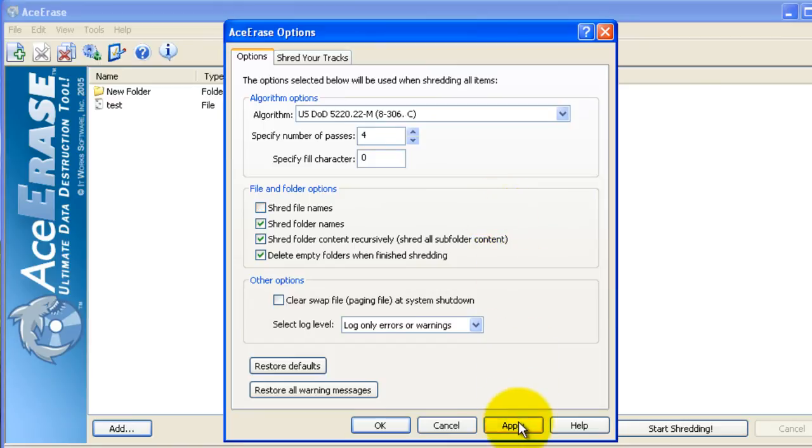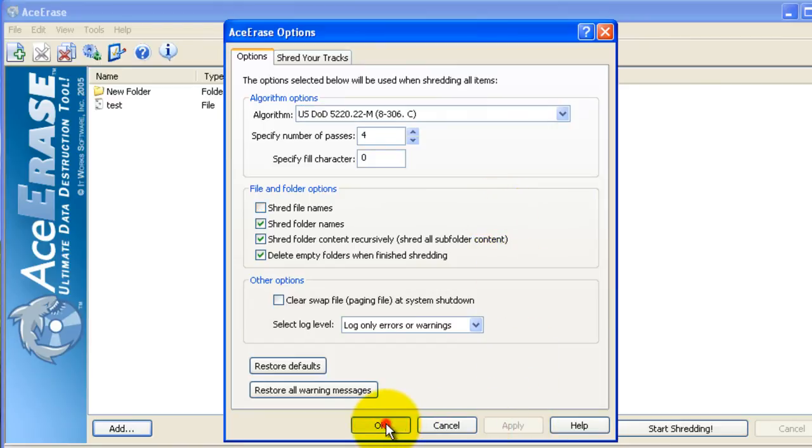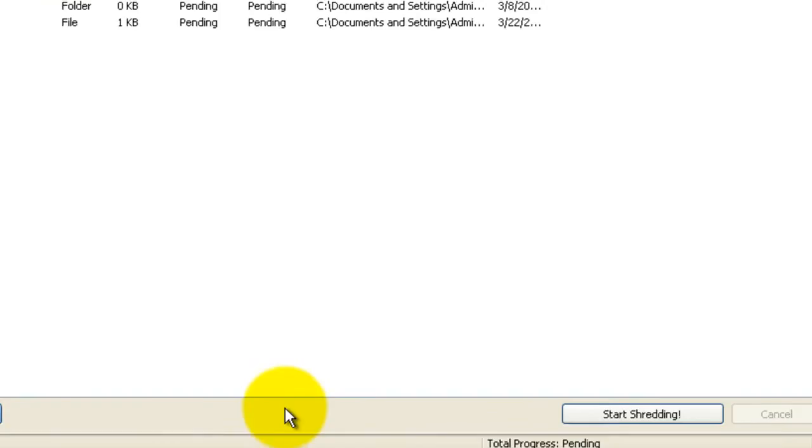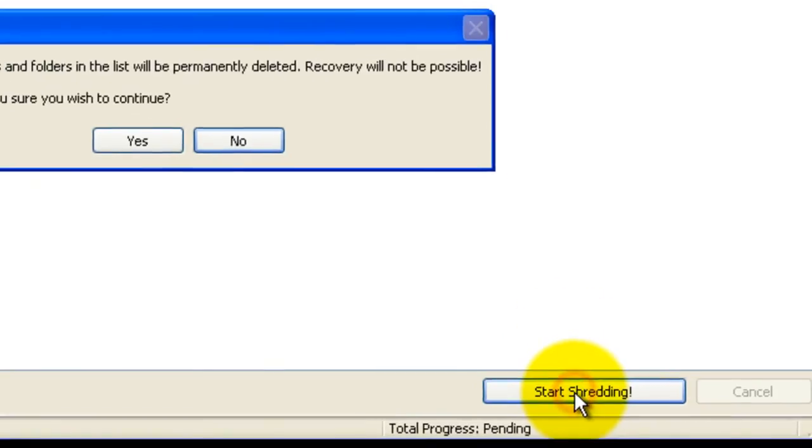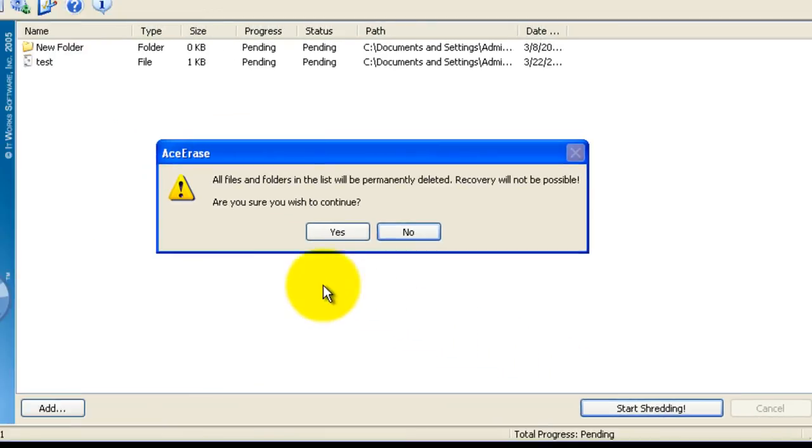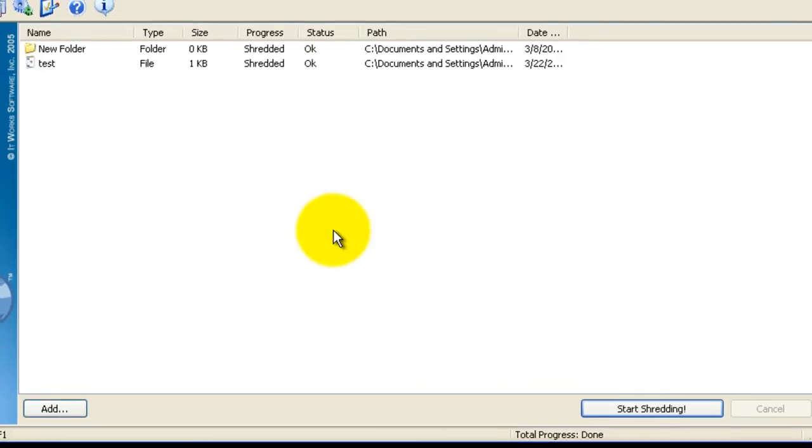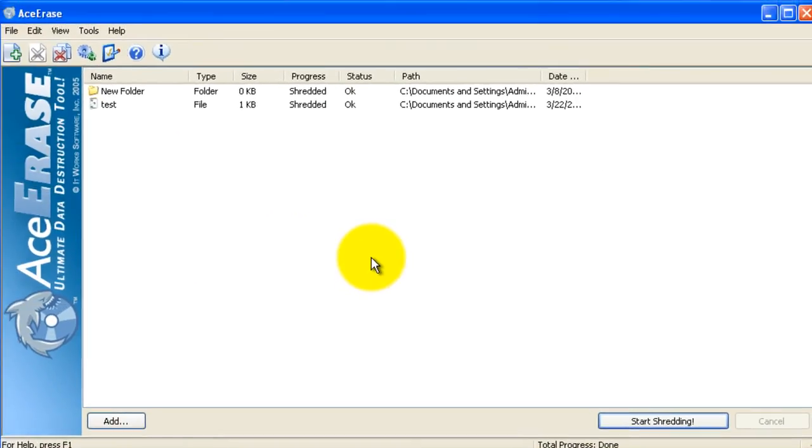click Apply, then OK. Then you can click Start Shredding. It'll prompt you to click Yes to continue and you're all set.